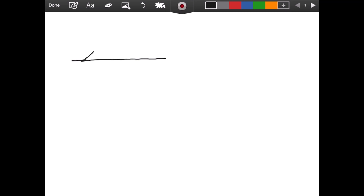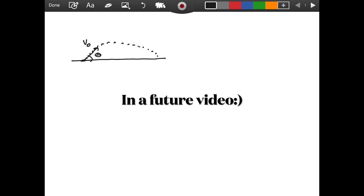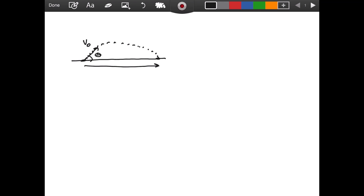Welcome everyone. In this video, as I promised in the last video, we are going to derive the range formula for projectile motion. We have a surface, we launch a projectile with initial velocity v-naught at angle theta with the horizontal. The projectile follows a parabolic trajectory and lands at a distance called the range, or R. Our goal is to derive a formula for R in terms of initial velocity, angle theta, and constants like gravitational field strength.